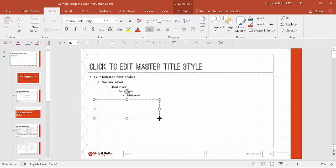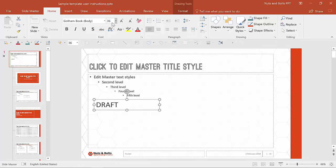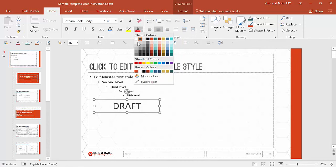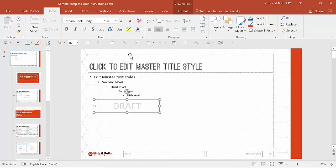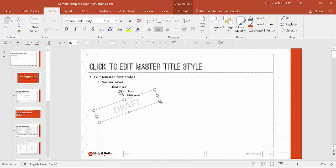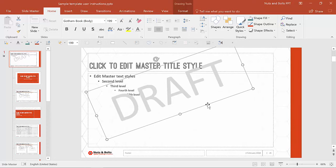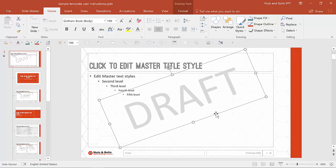I'm going to type in the word 'draft,' then make it a larger size — let's see what 46 looks like. Then I'll center it using Ctrl+E to center the text. Then I'll change the color to a lighter gray so it's not too stark and I can still see the content on the slide. Then I'm going to orient it to the side and grow the text quite a bit, and drag it and place it roughly in the center. You can align it with your alignment tools if you like.